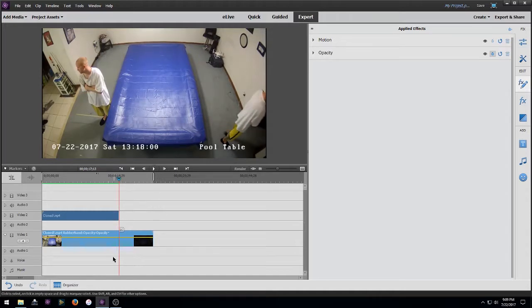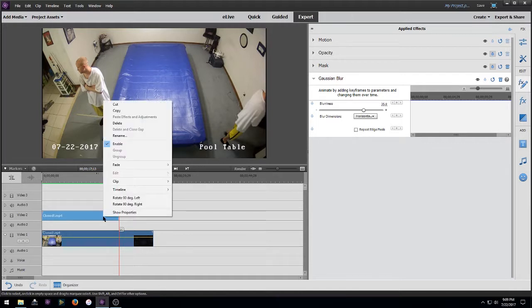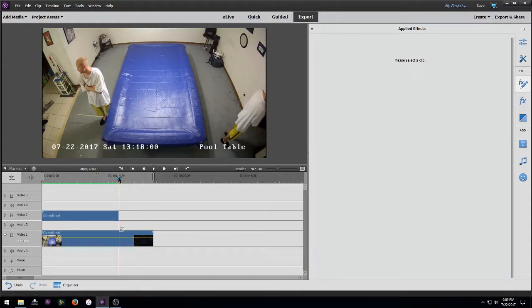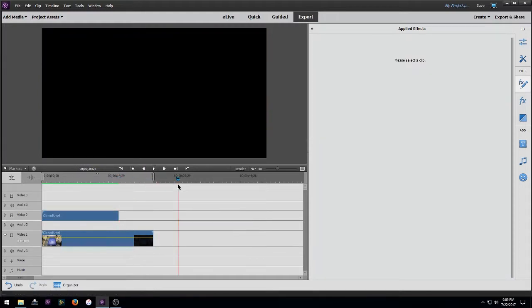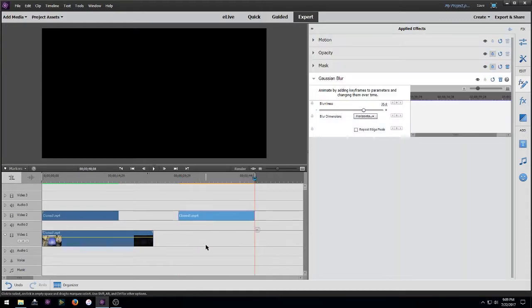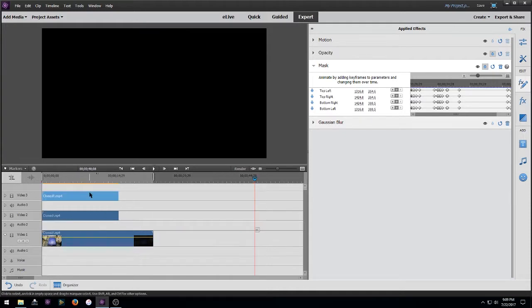All right, so now we've got to take care of the guy on the left. So what we're gonna do is right click our mask, copy, and we're just going to go past our timeline and Control+V. And that copies all of our keyframes and everything. I'm going to move this over here.